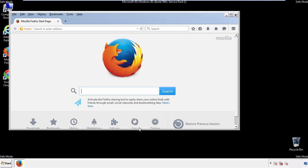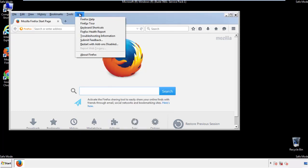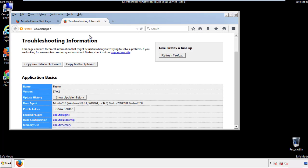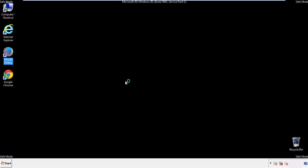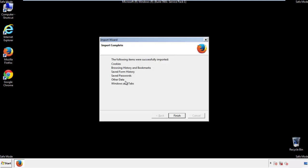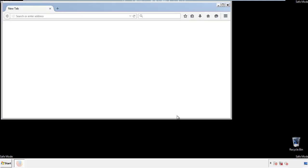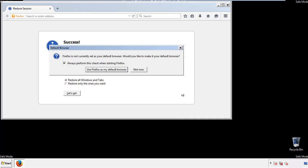Now we'll reset the browser. Choose troubleshooting information and refresh browser. Finish — and we're done. Just get rid of this.